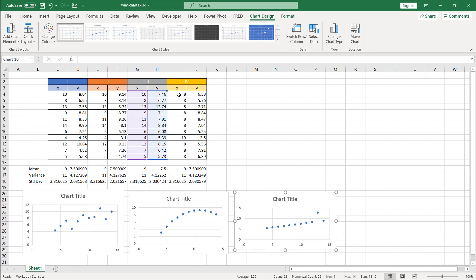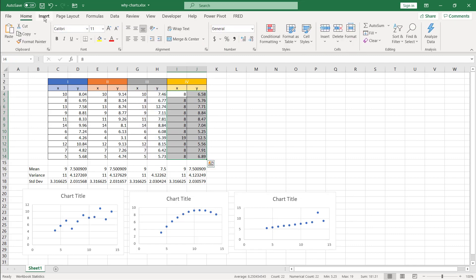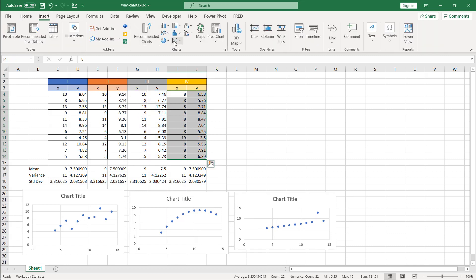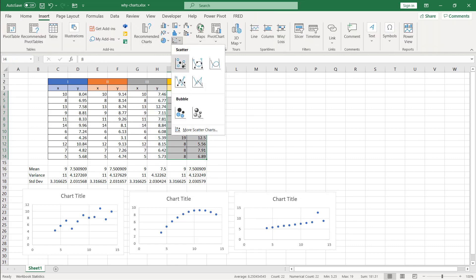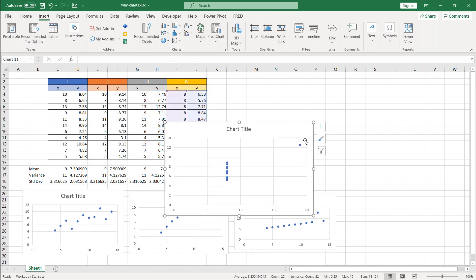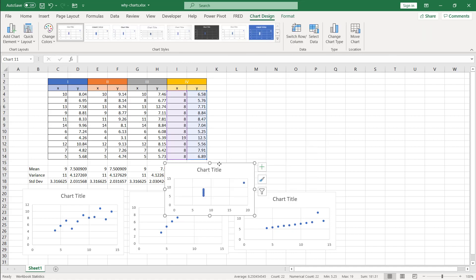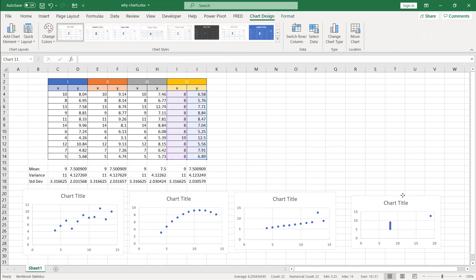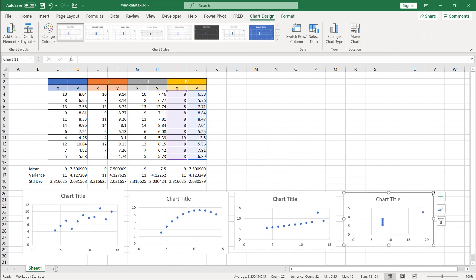Now, how about this one? Go to insert, scatter. And look what we have here. Everything is on one line. I'll make this a little bit bigger.